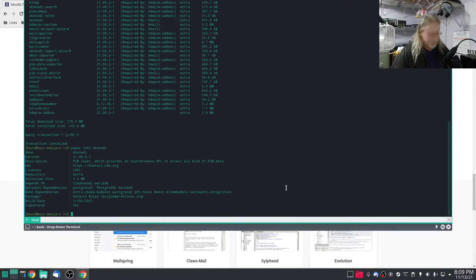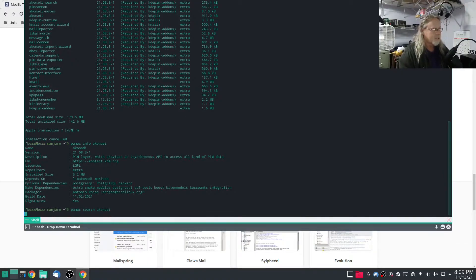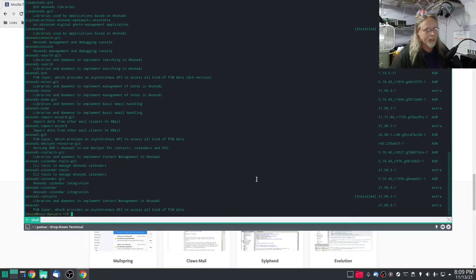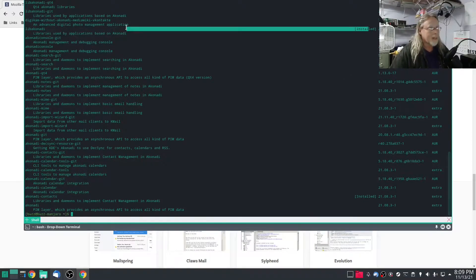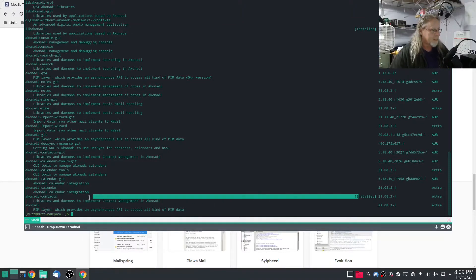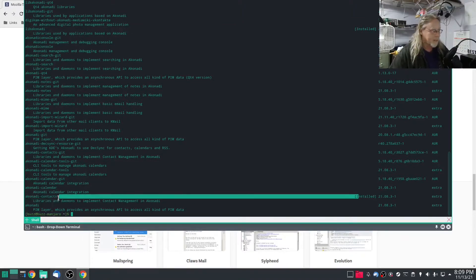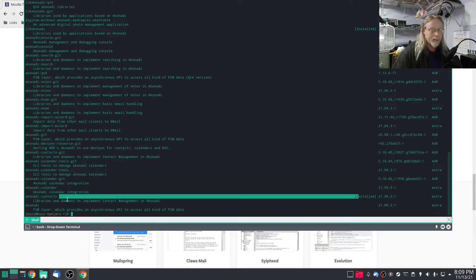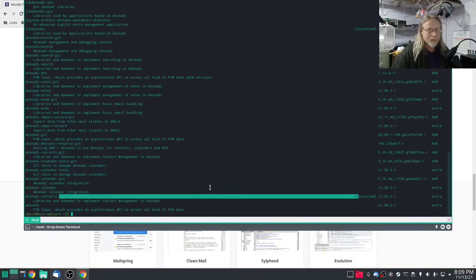So let's do a quick search and see if I have anything Akonadi already on here. Lib Akonadi is already on here, and Akonadi contacts is already on here. So it's weird that I would have that and not have Akonadi itself, that's strange.